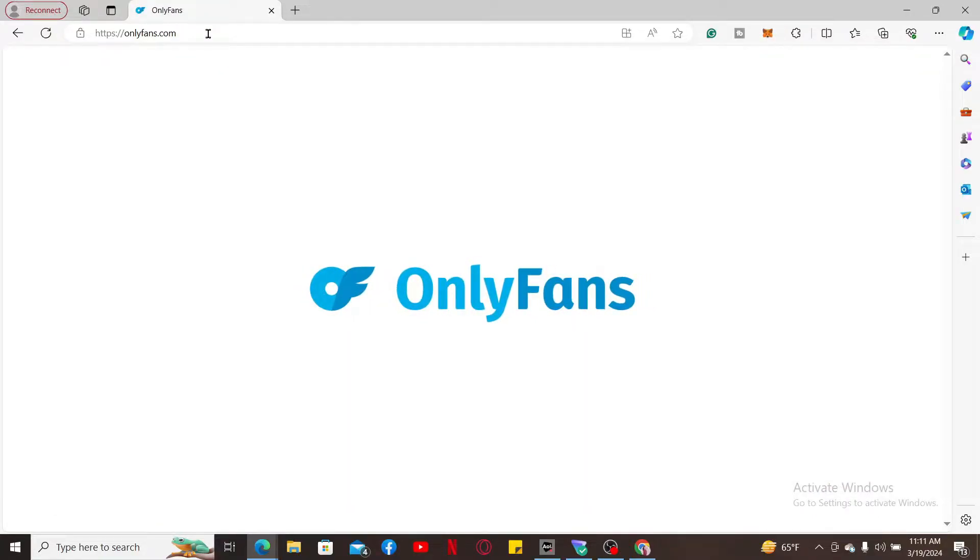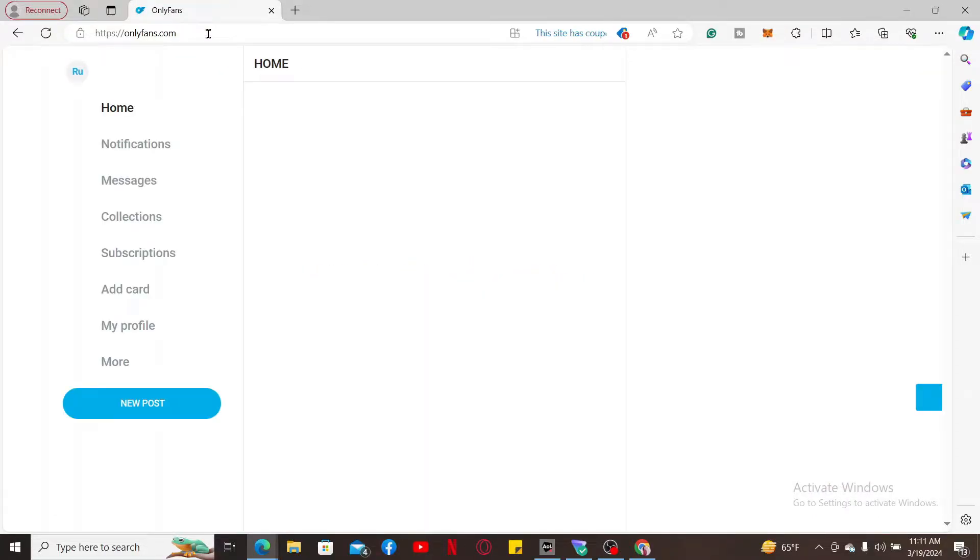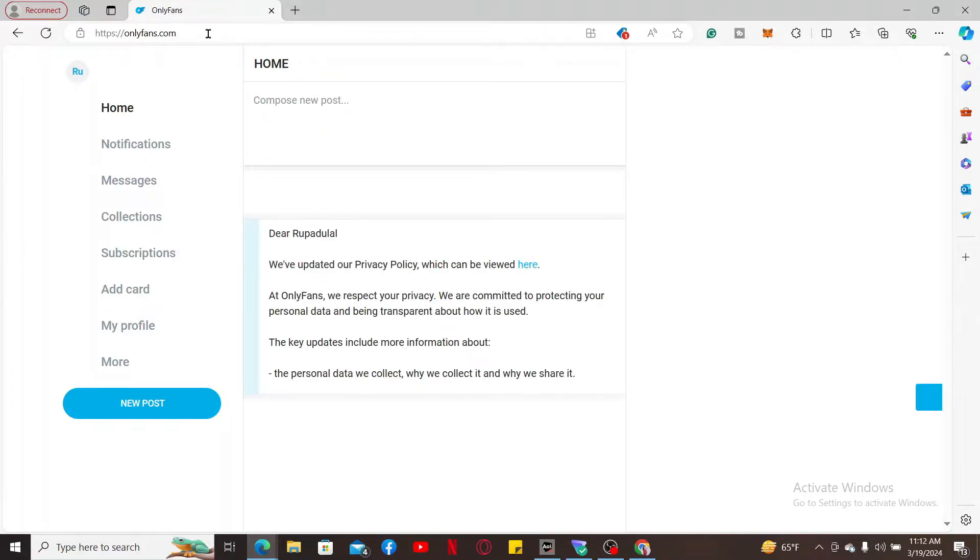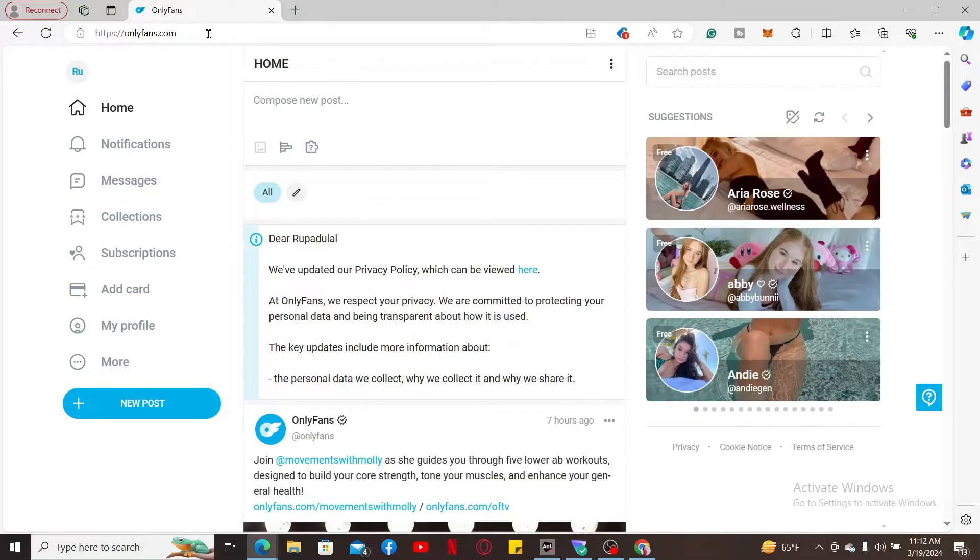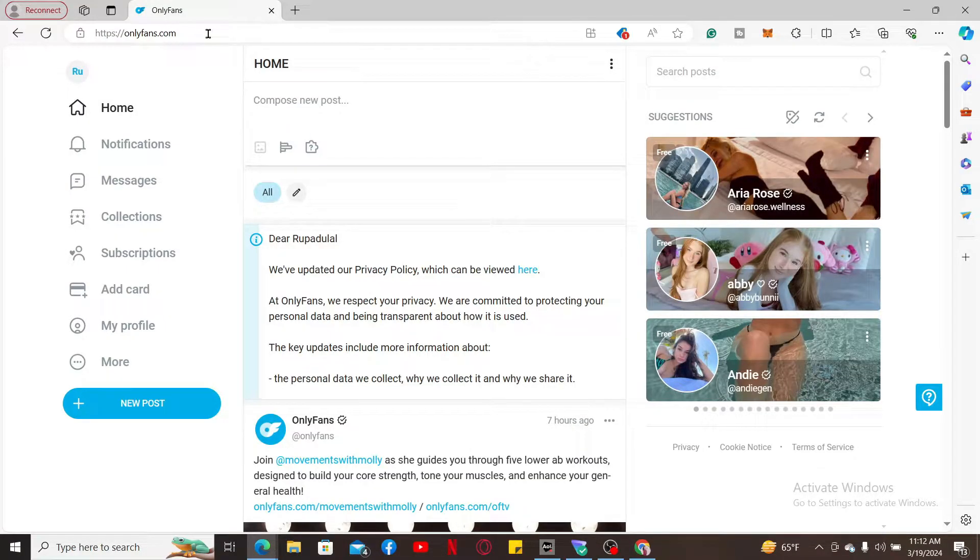If you have already added a card on your OnlyFans account, you will need to open it up first. Click on the Add Card button on the left inside menu of the screen and you will be able to see your card that is added on this page.